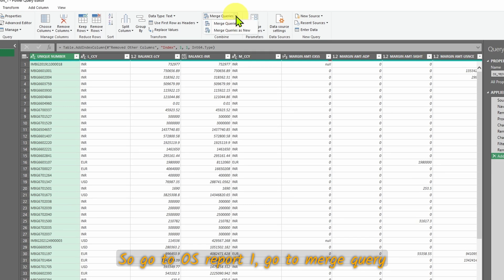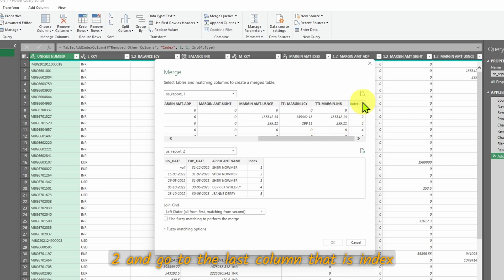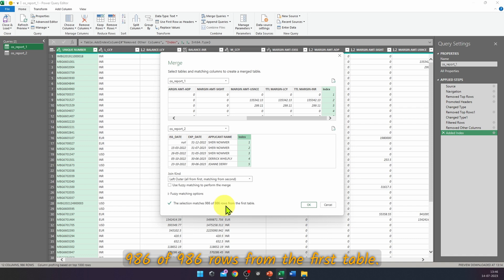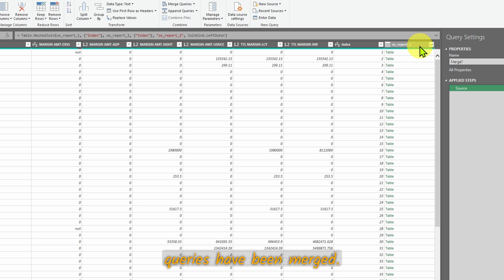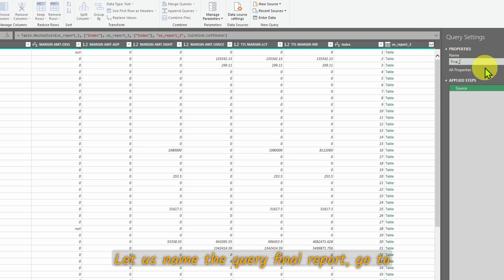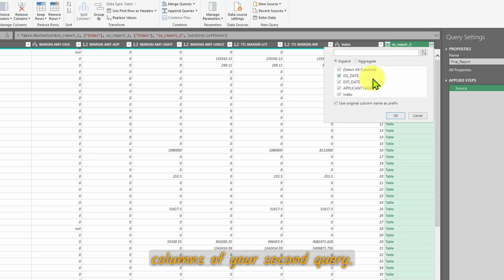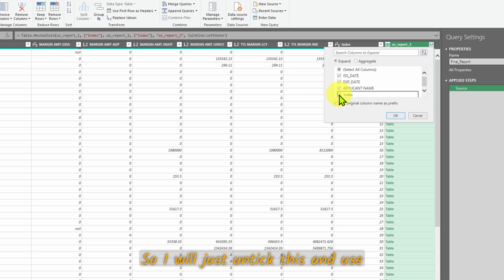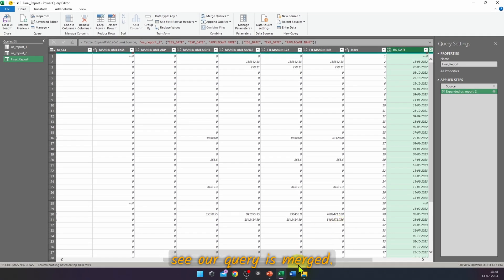Now go to OS Report 1 → Merge Queries as New. Select OS Report 2, go to the last column — the Index column — and select Index in both tables. The selection matches 986 of 986 rows. Press OK. Go to the last column and you can see the queries have been merged. Name the query 'Final Report'. Click the double-arrow expand icon on the merged column, select the columns you want from OS Report 2, untick the index column, and untick 'Use original column name as prefix', then press OK.